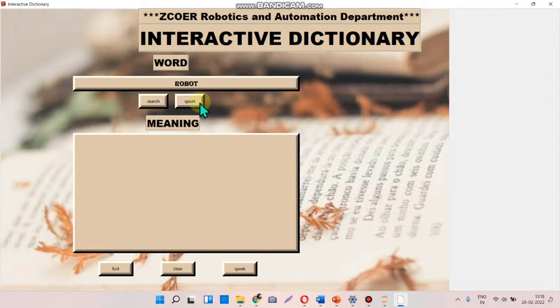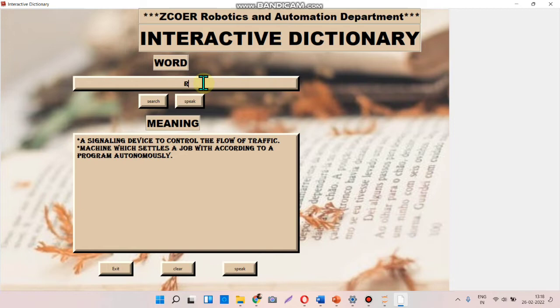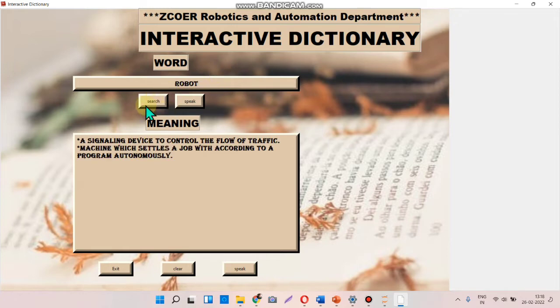Whenever I tap on search, it will give the output as the meaning of that word. We added the feature of speak out, which will speak out the word as well as its meaning.